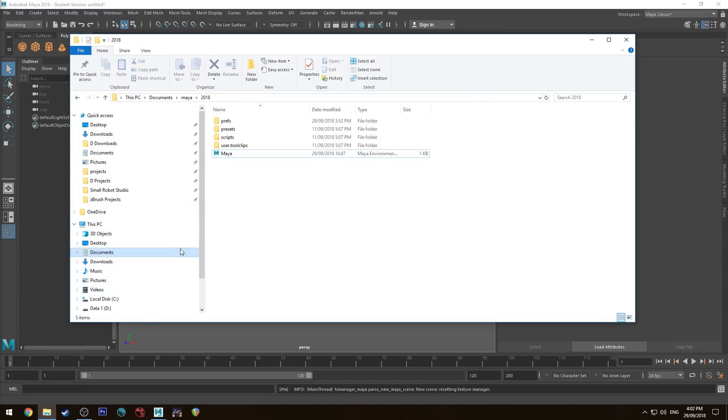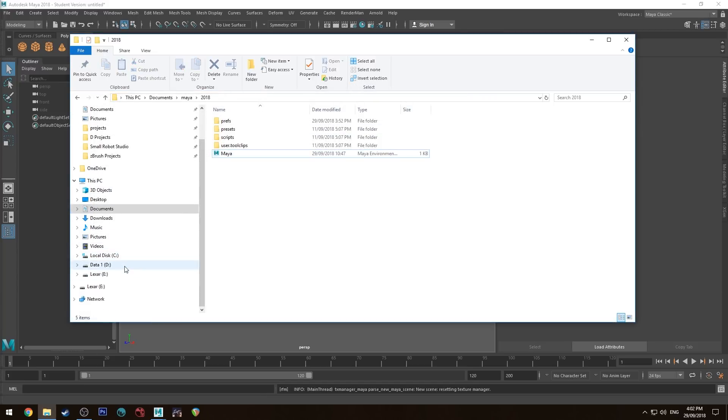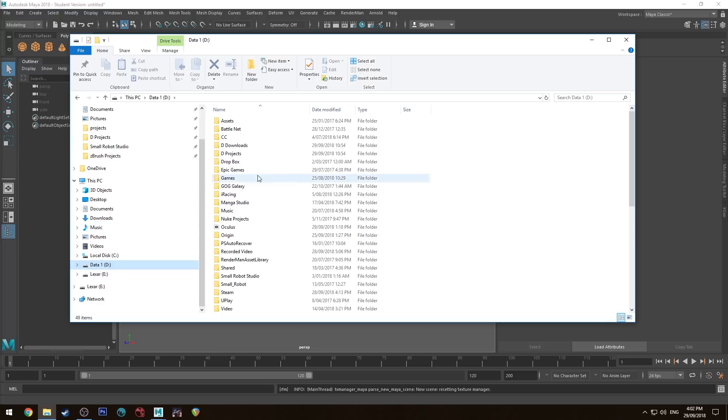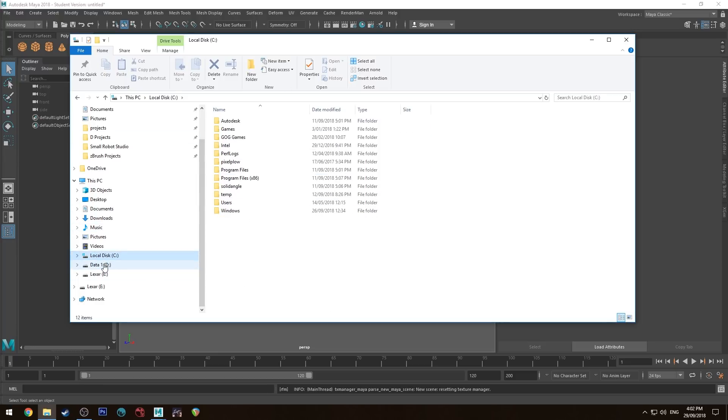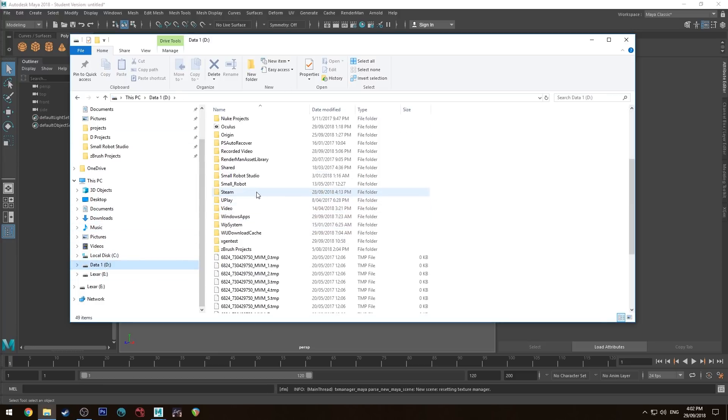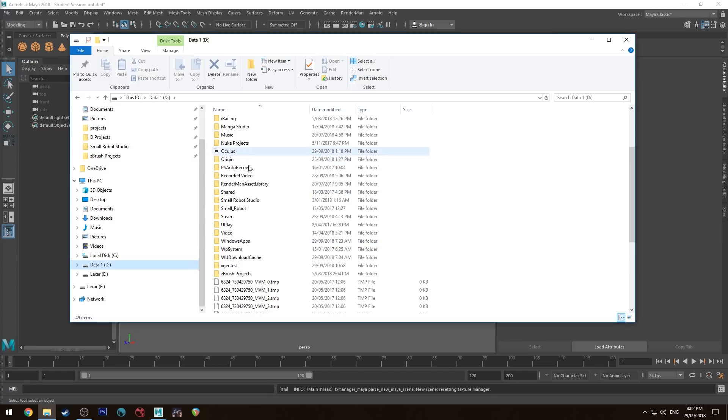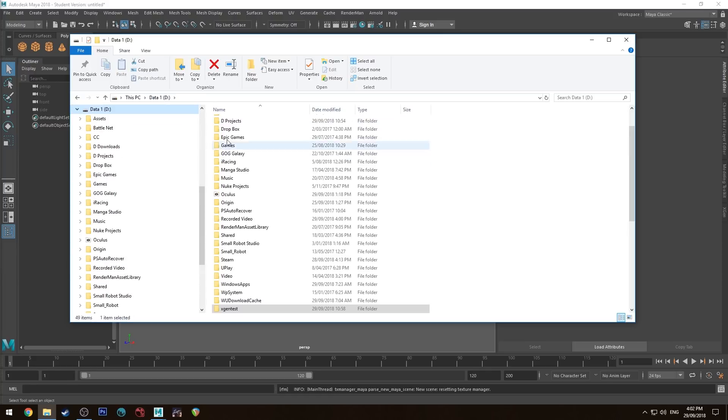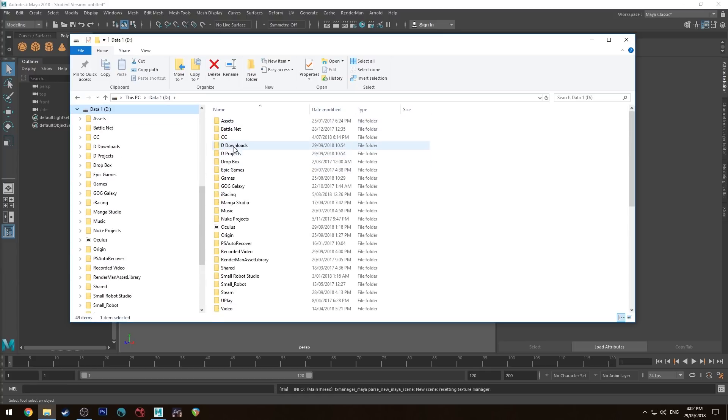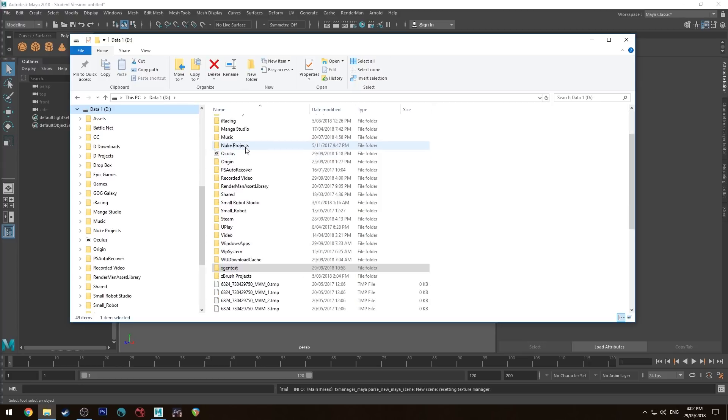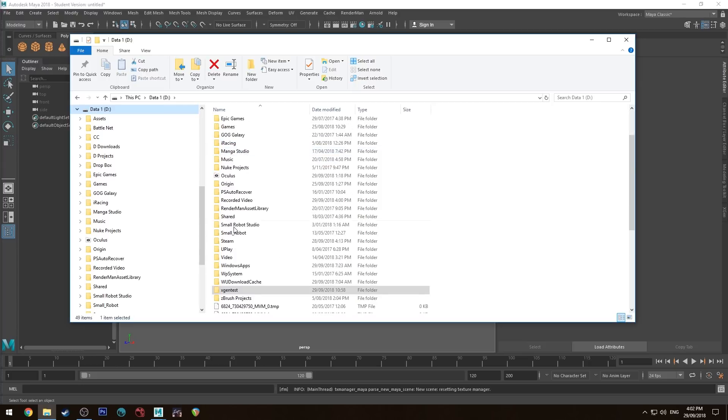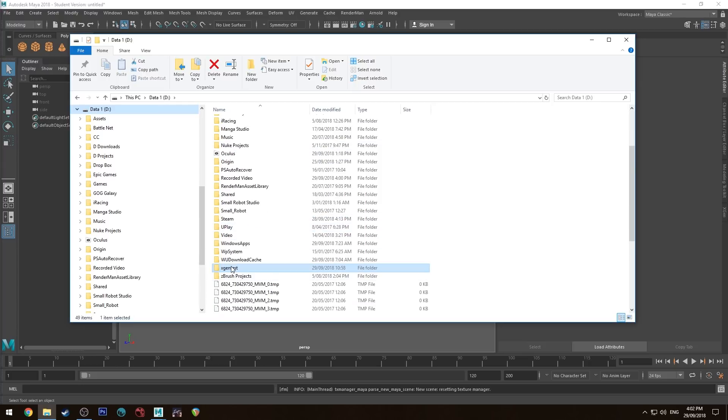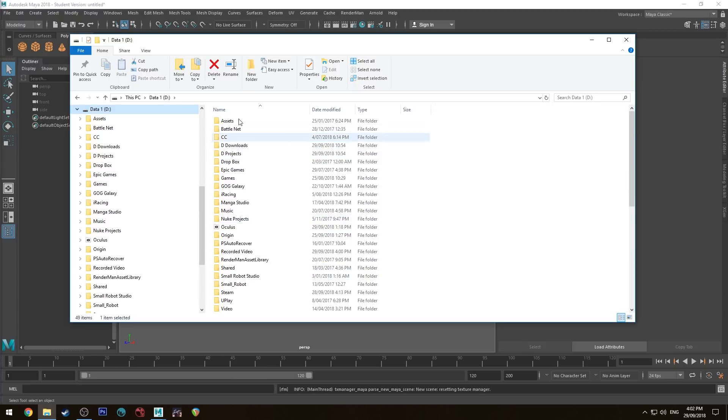The final thing is, if you're not using your C drive or default drive for Maya, when you create your project make sure there's no spaces in the path. Normally I use this D Projects, but it's got a space in the path which is bad for Maya.